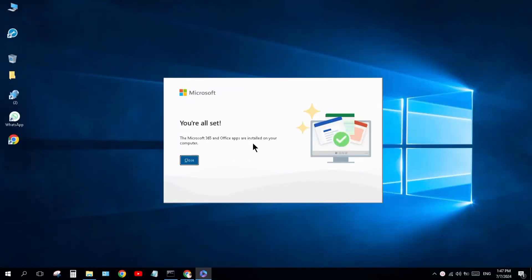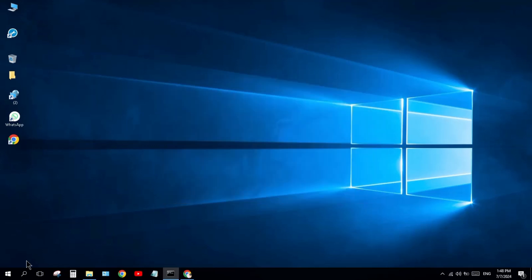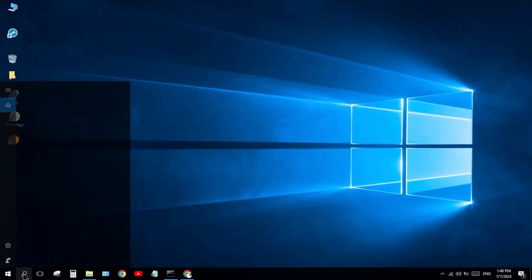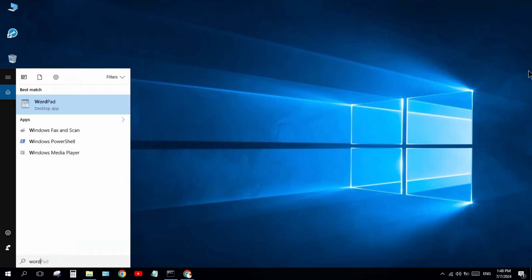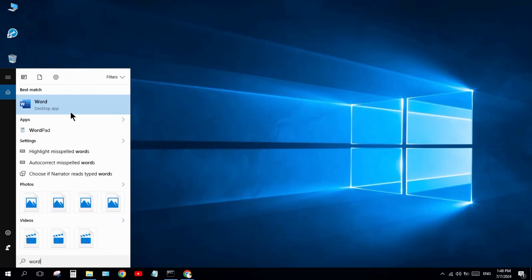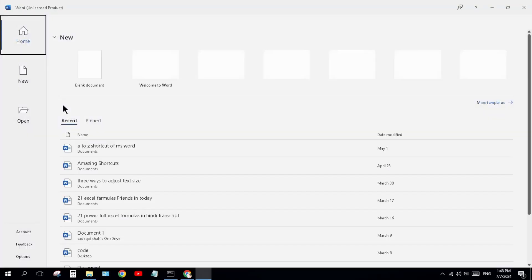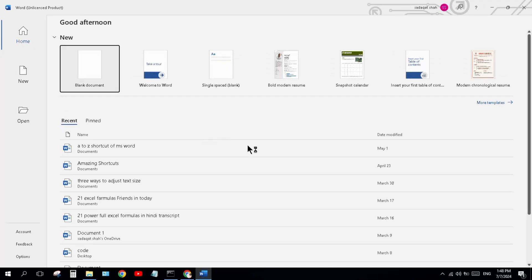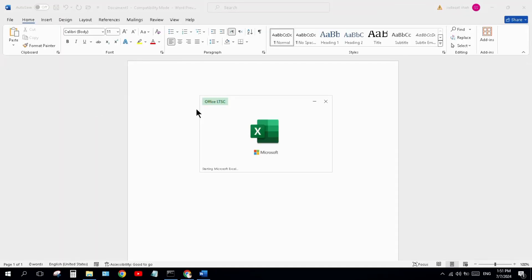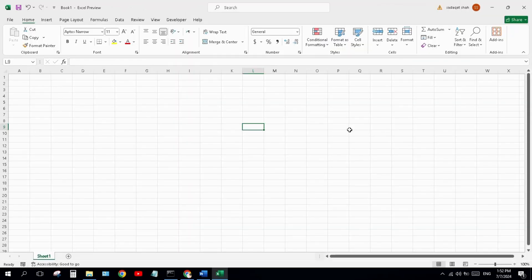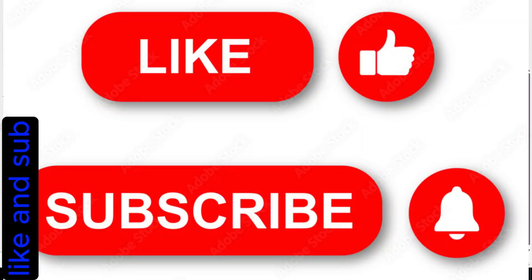Close the Command Prompt and go to the search bar. Type 'Word' — Word has been installed and opens successfully. We also check Excel, which opens as well. That was today's video. Don't forget to like and subscribe to the channel. Thanks for watching!